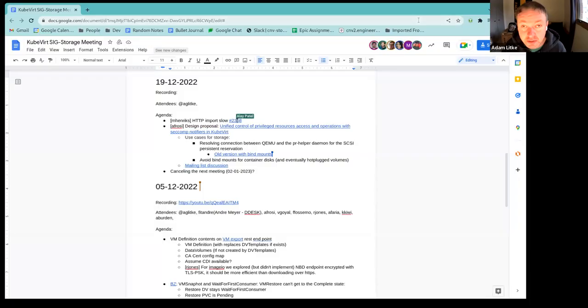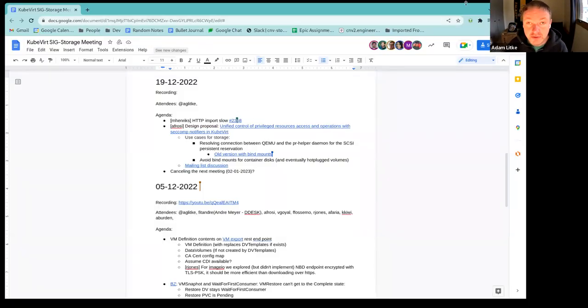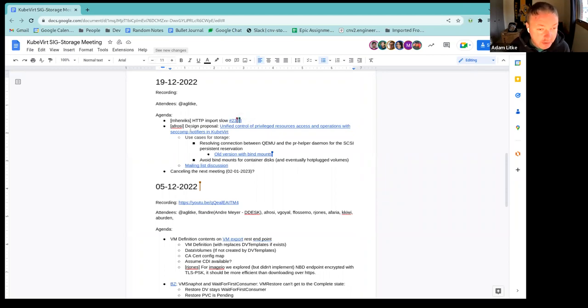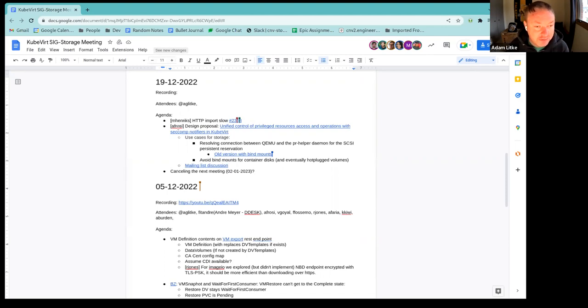All right, we're a couple minutes past here, so why don't we just go ahead and jump into the agenda. I'm going to share my screen so everybody can have it conveniently for them. Hopefully you can hear me and see my screen. All right, good. So why don't we go ahead and get started with the first topic, Michael.